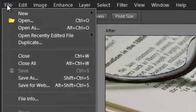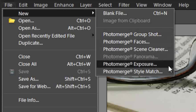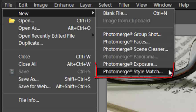It's also possible to start the Style Match process from the File New Menu inside the Editor workspace.